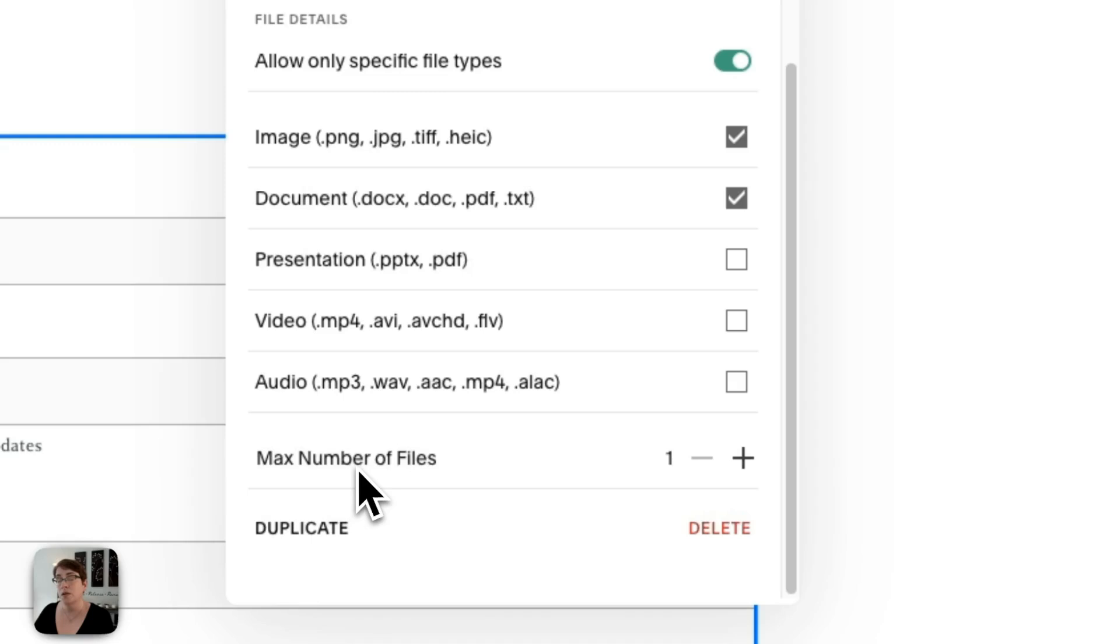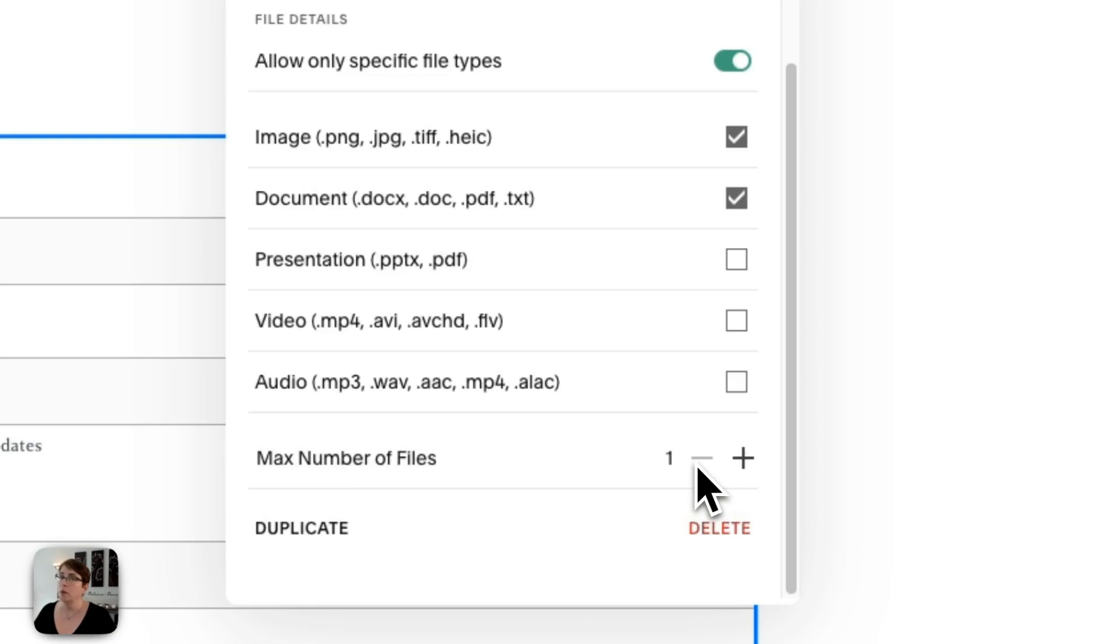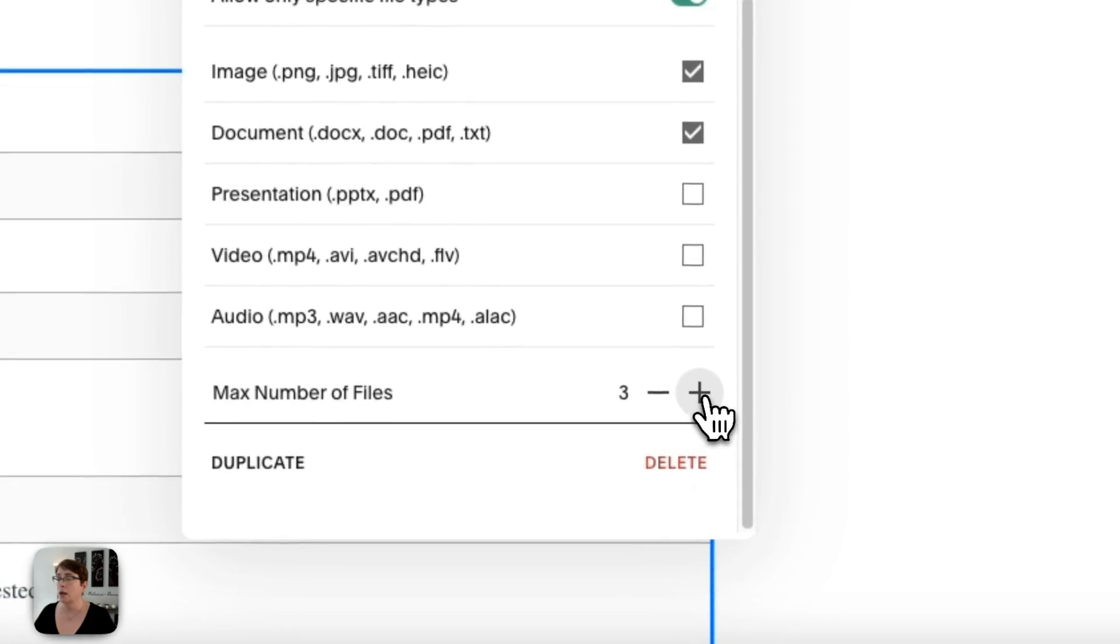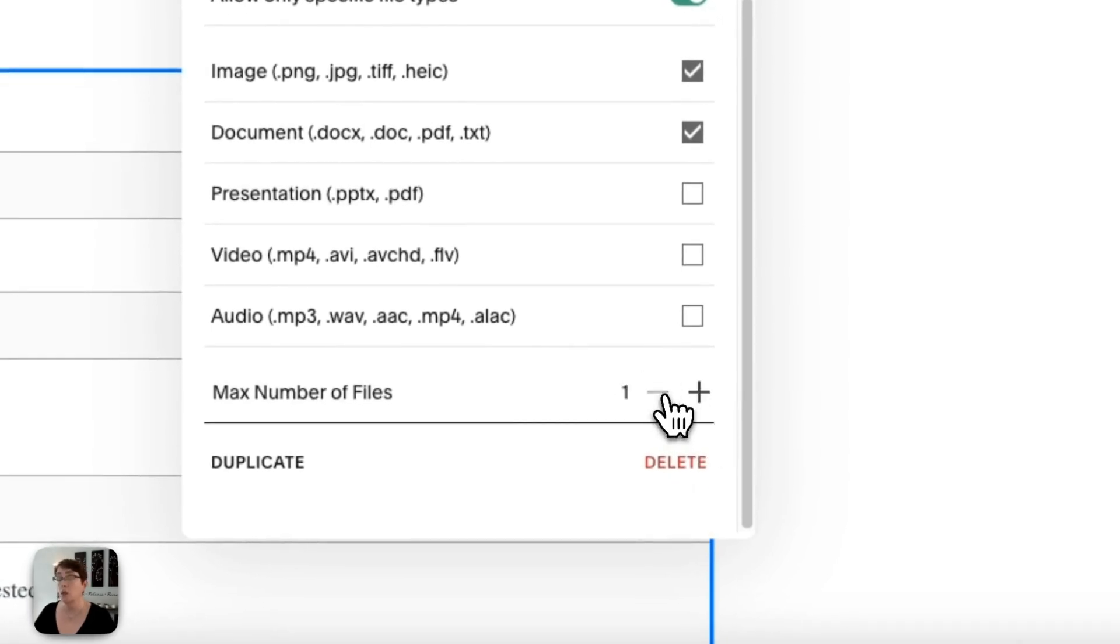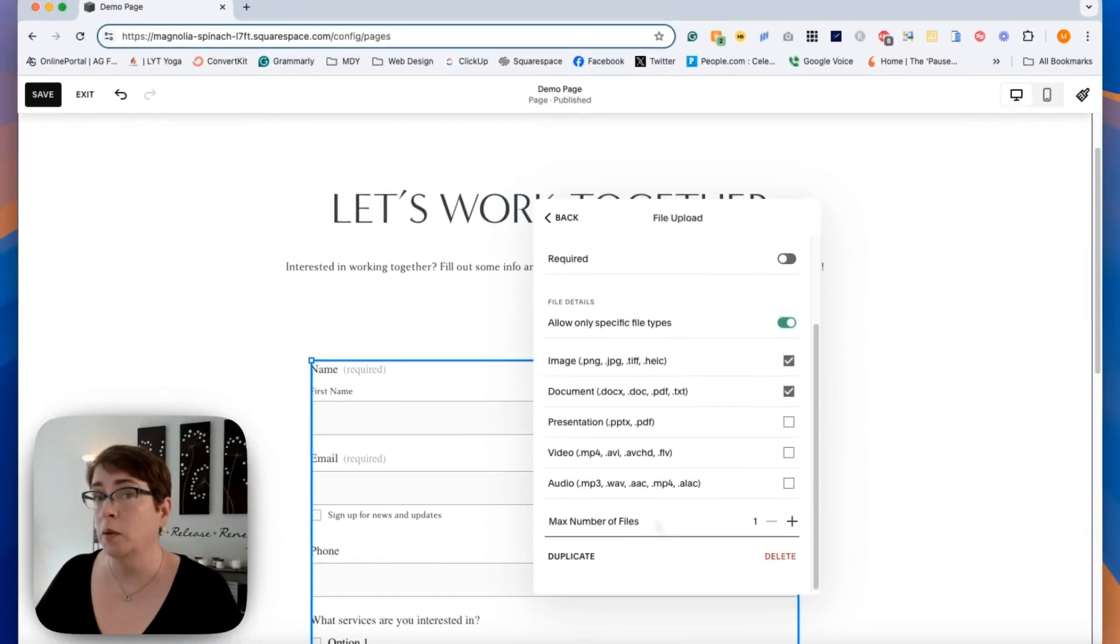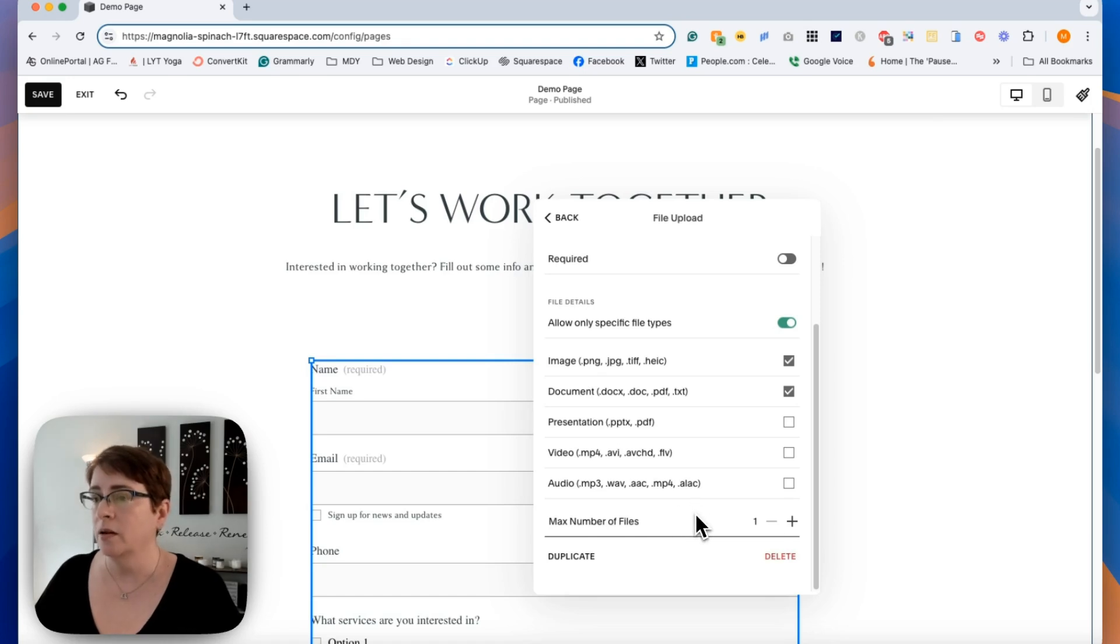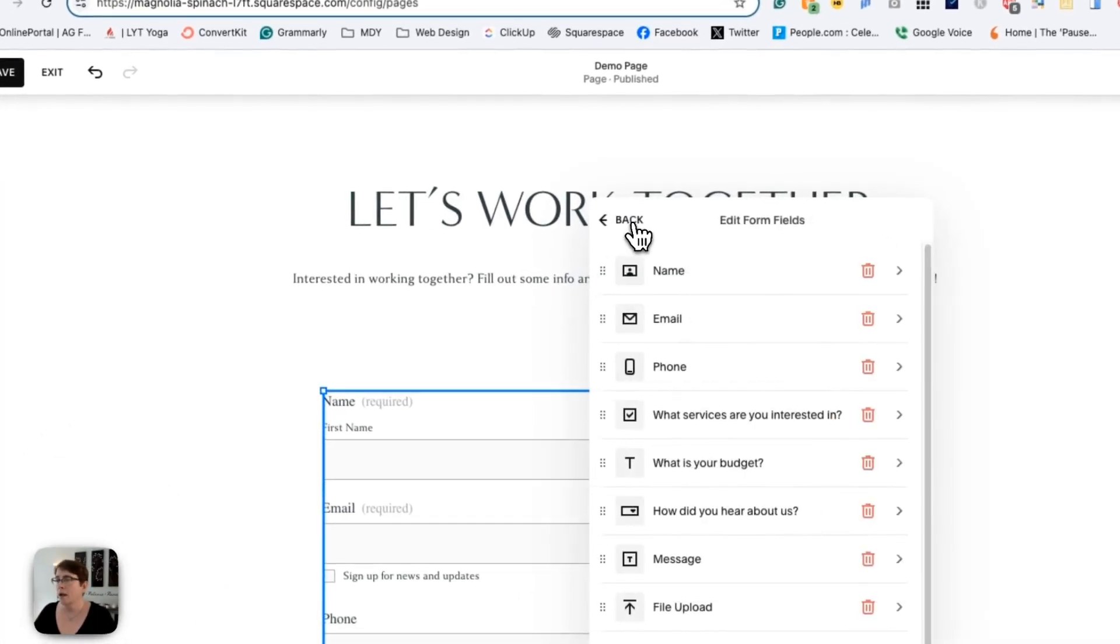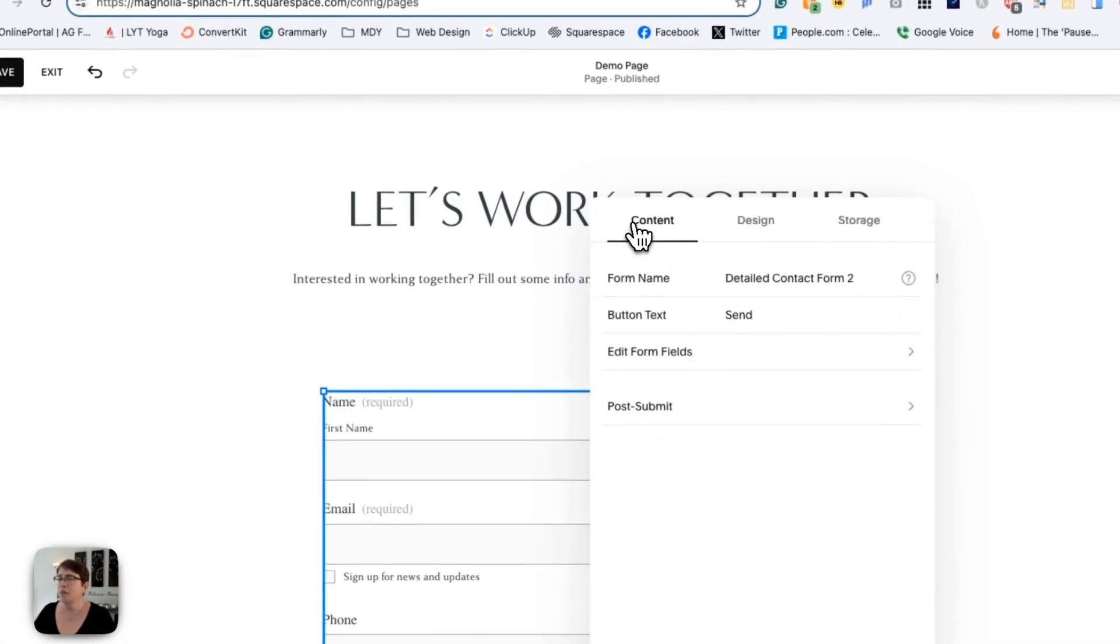And then you can also say how many files you can max out. So maybe you only want them to be able to upload one file or maybe you want them to upload many. So you can set how many files. It's only up to five at a time. So you can set that. So if you want them to be able to do more than one file at a time, you can do that here. So go back and I'm going to save that.